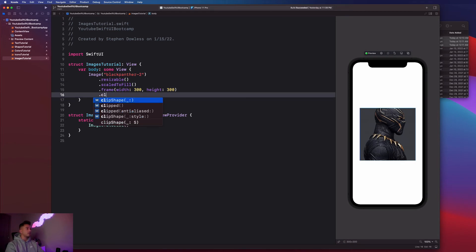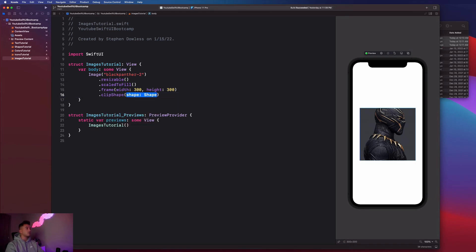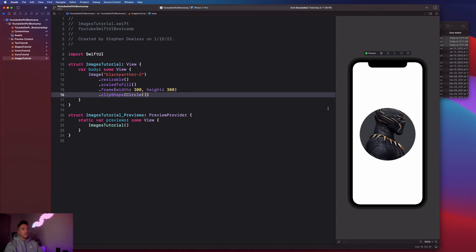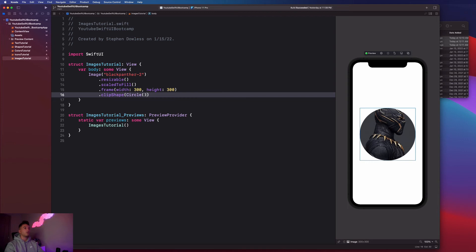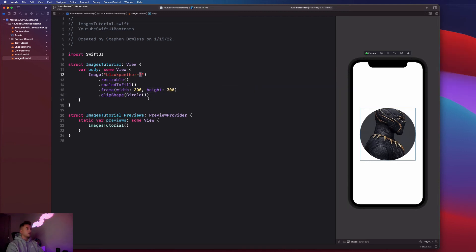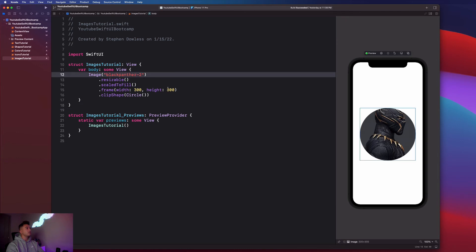Instead of saying dot clipped, we can say dot clip shape circle, and what do you know, that image now renders out as a circular image which is super cool.